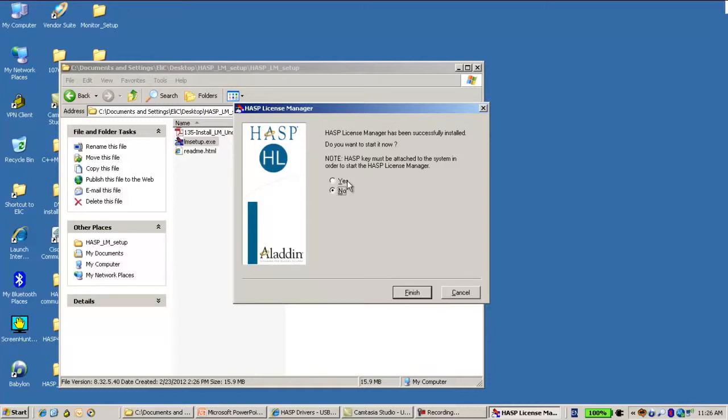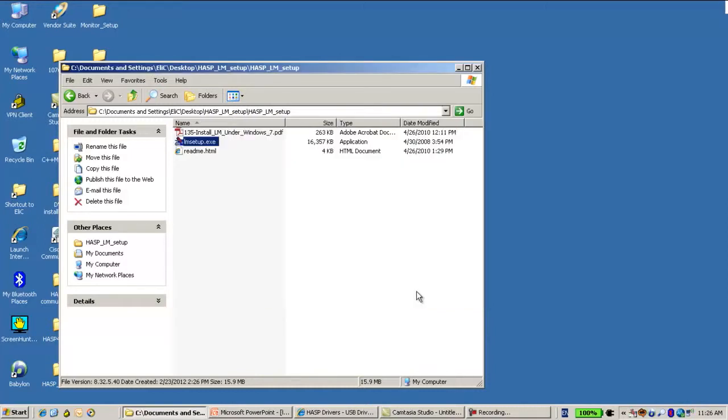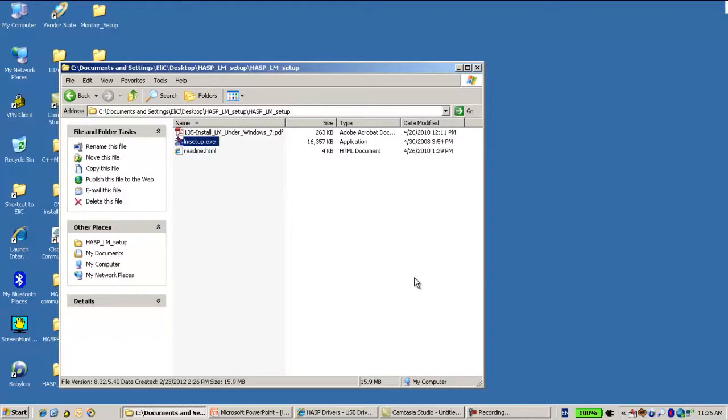Then I have to restart. I will not do it right now. But to sum up, this is the License Manager installation, which one needs to do in order to support net keys on a server. Thank you for watching.